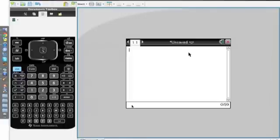Okay, for this second tutorial video about the TI Inspire, I'm going to teach you how to use some functions in the algebra section.